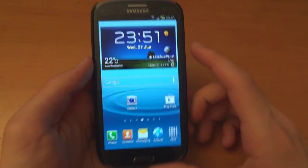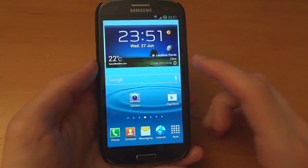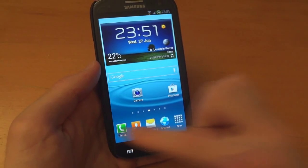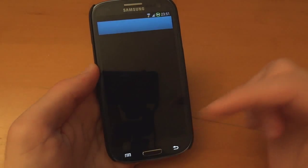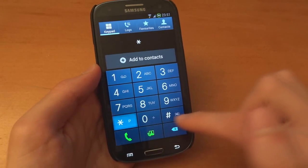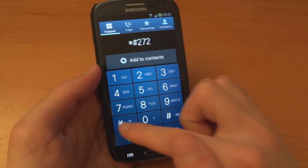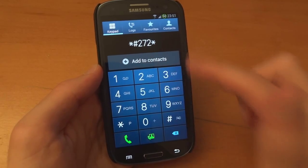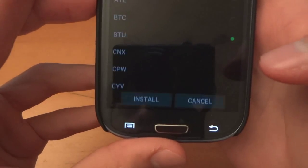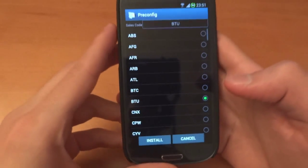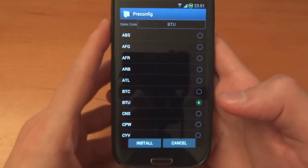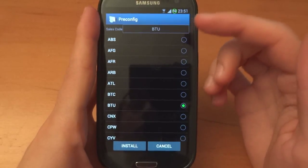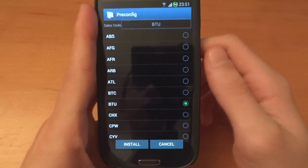So now the phone's booted up. I'll just show you how to go into the CSC thing. Star H 272 star, IMEI number, and then after you've got the number hit star, sorry H. And as you can see now it's changed to BTU.